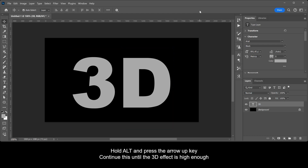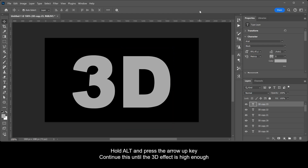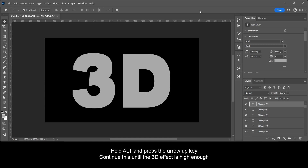Hold Alt and press the arrow up key. Continue this until the 3D effect is high enough.